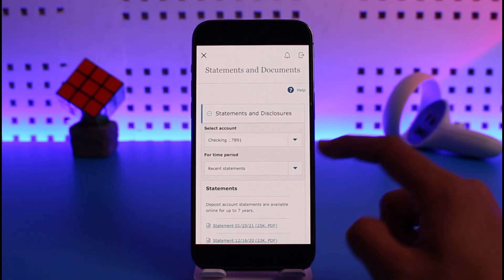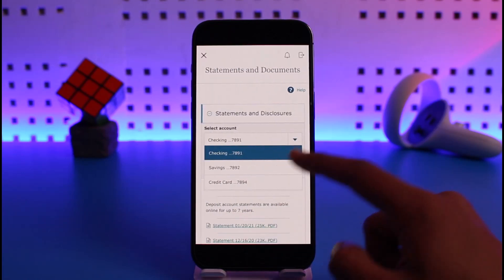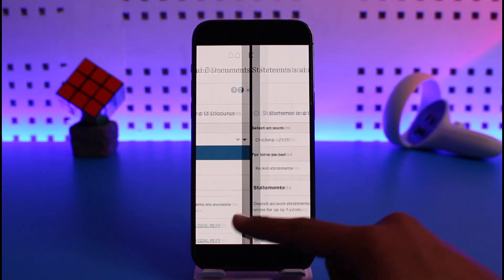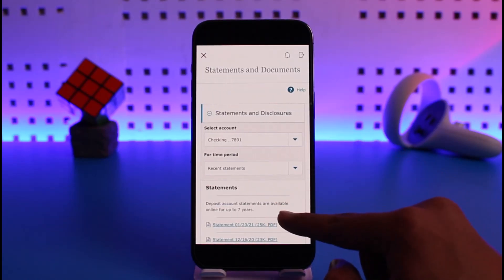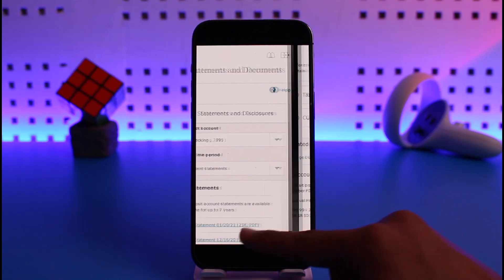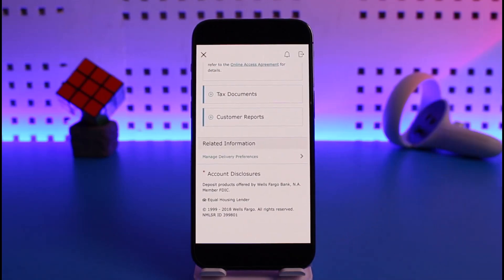After you've done that, you'll be able to see all the transactions of the specific statement. If you scroll down and look at the bottom, you can also manage your delivery preferences if you'd like. That's it on how you can view your statements and tax documents on Wells Fargo mobile.